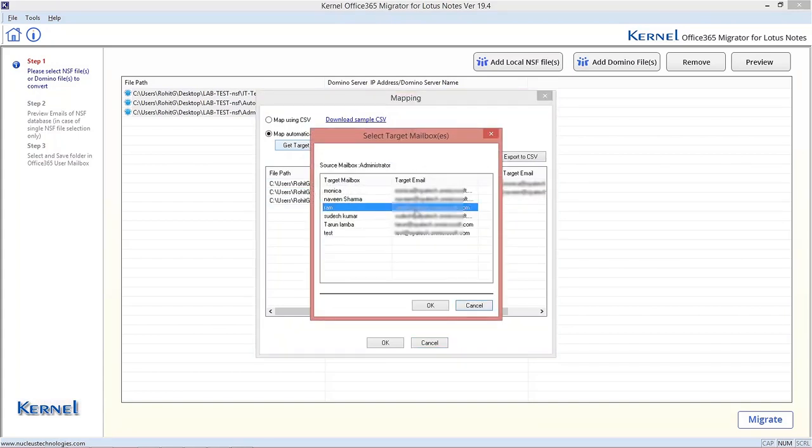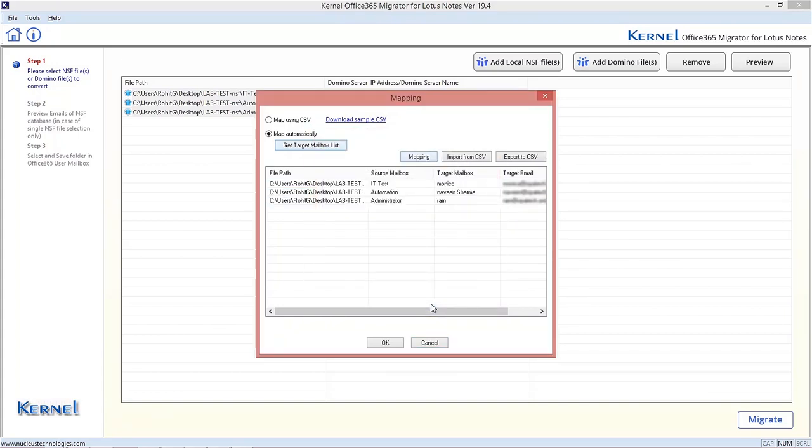Alternately, you can use a CSV file to map the NSF files with Office 365 mailboxes. After mapping all the files,